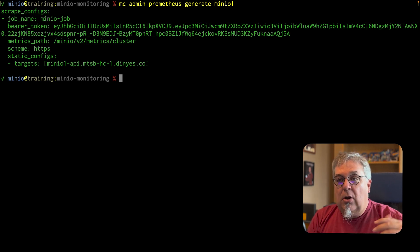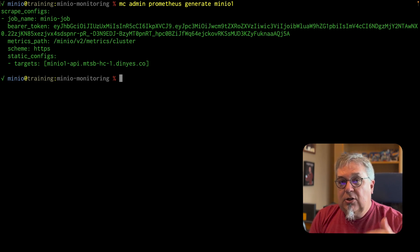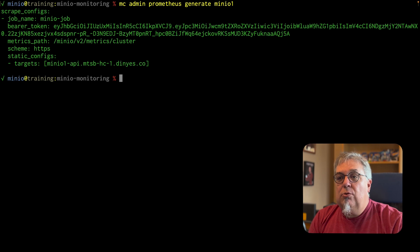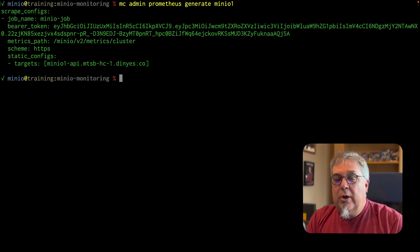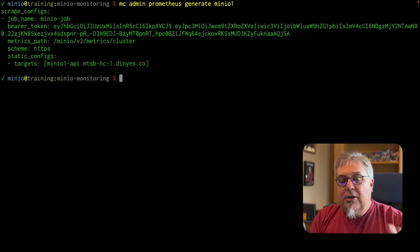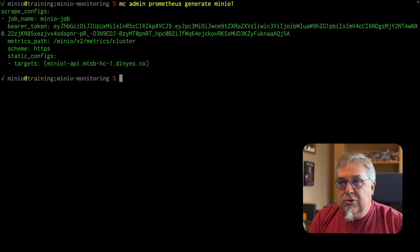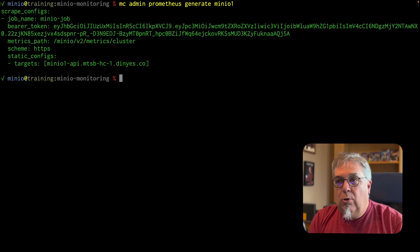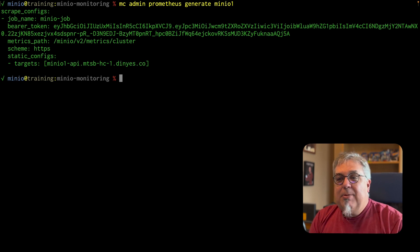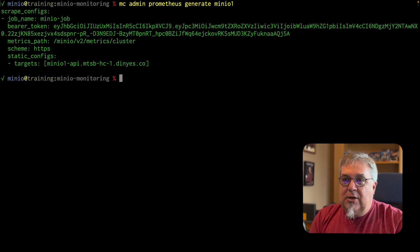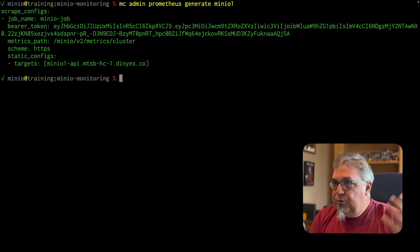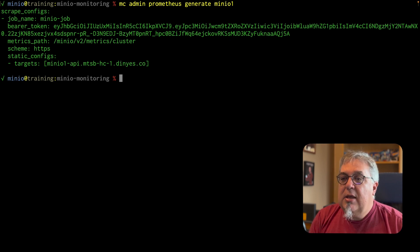So this is actually going to be an authenticated call to my HTTPS MinIO1 API. Make sure you're calling your API port, not your console port, console port won't work. And then this metrics path that's just the directory that gets pulled whenever I want to do a scrape. So easy enough.